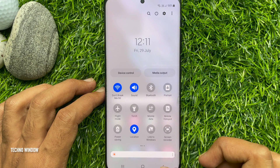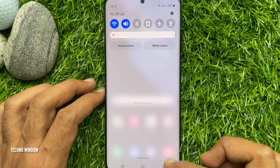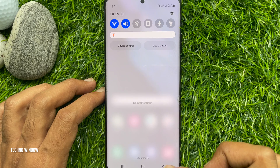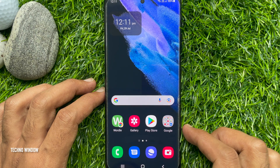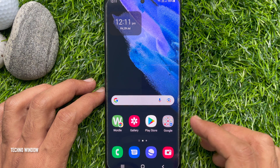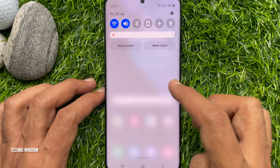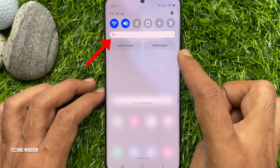That's it. Go back to the home screen and try to open the quick settings panel — you will see the brightness slider.